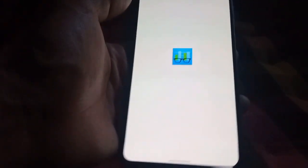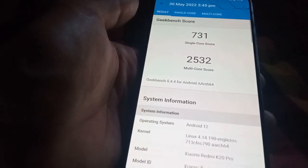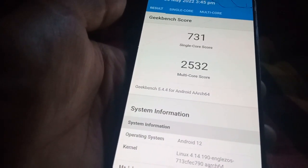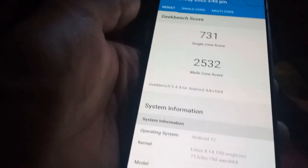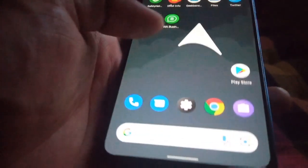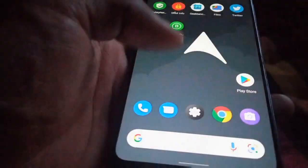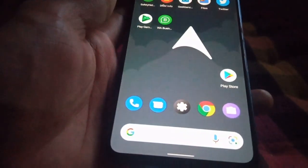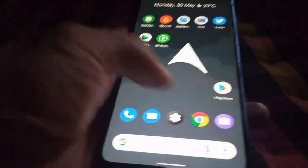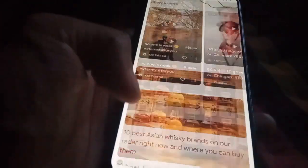Let's check the Geekbench score. The single-core score is 731 and the multi-core score is 2532. That's pretty much it for this video — if you enjoyed this content please hit the like button, subscribe to the channel, and turn on the notification bell to get notified whenever I post new videos. Take care, always keep smiling, goodbye!